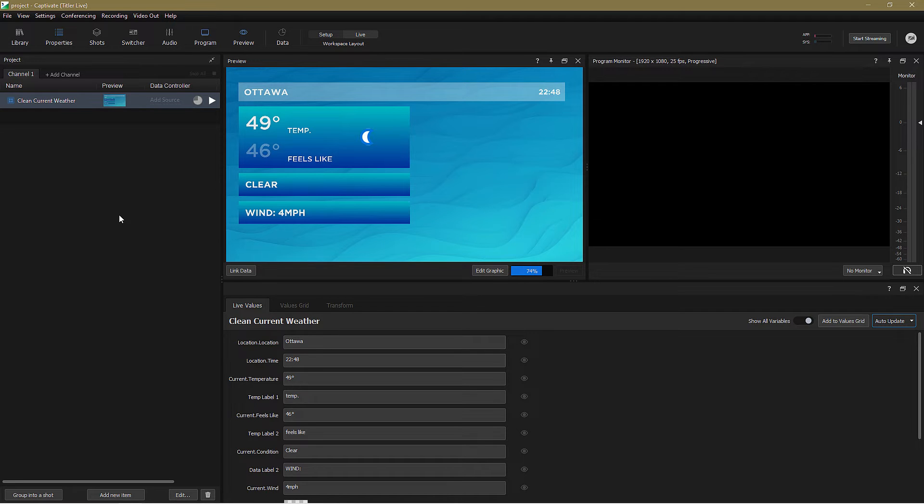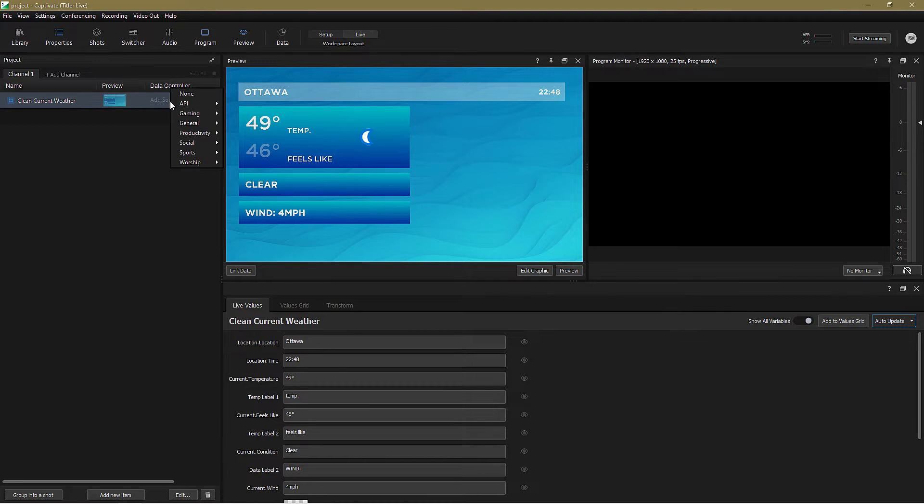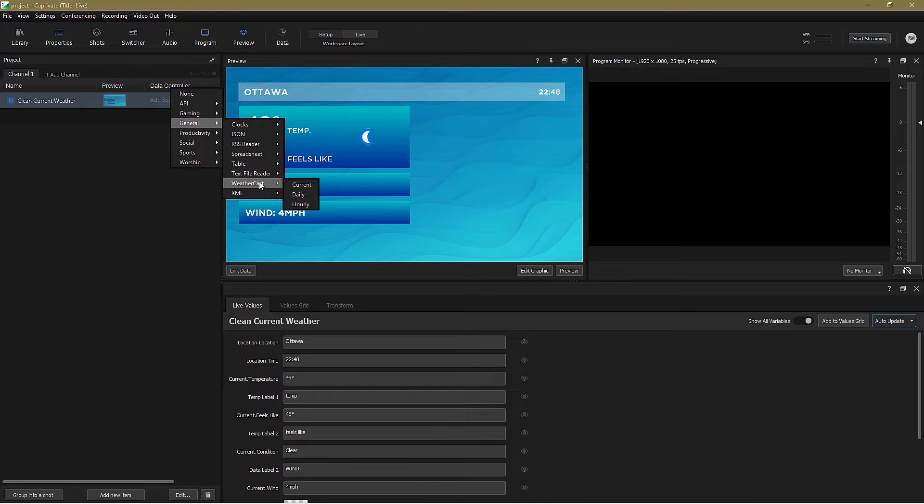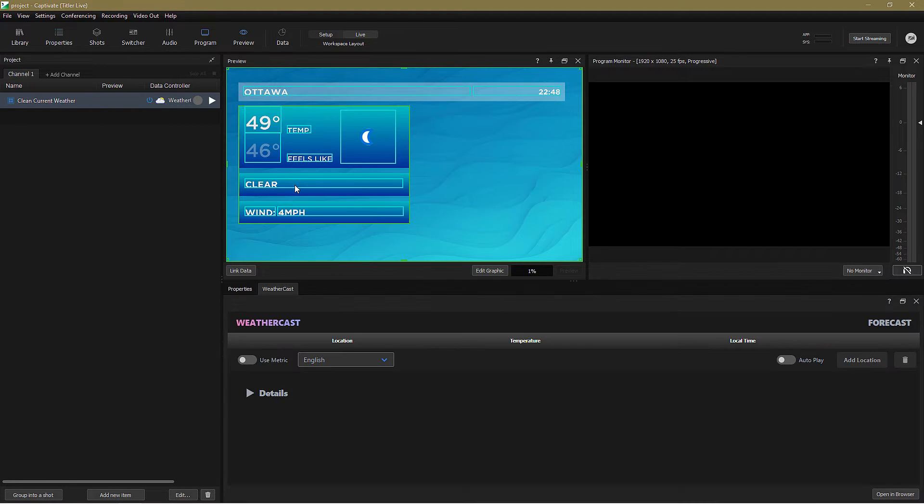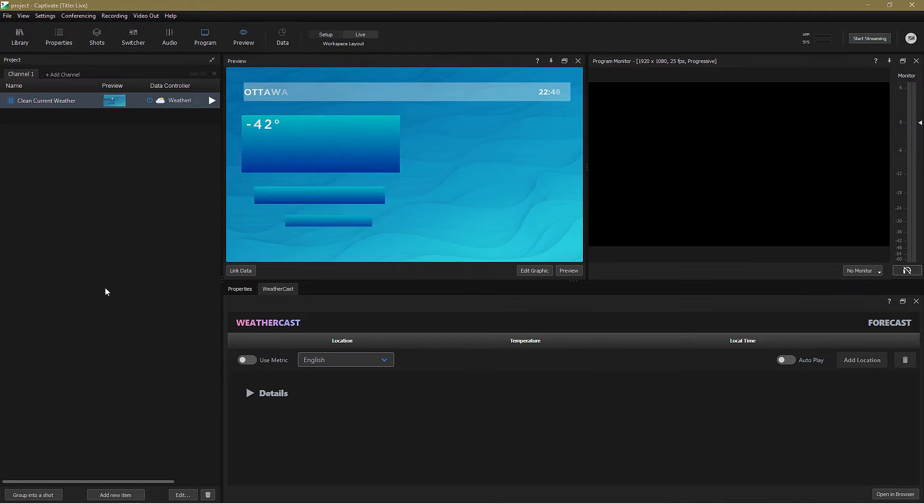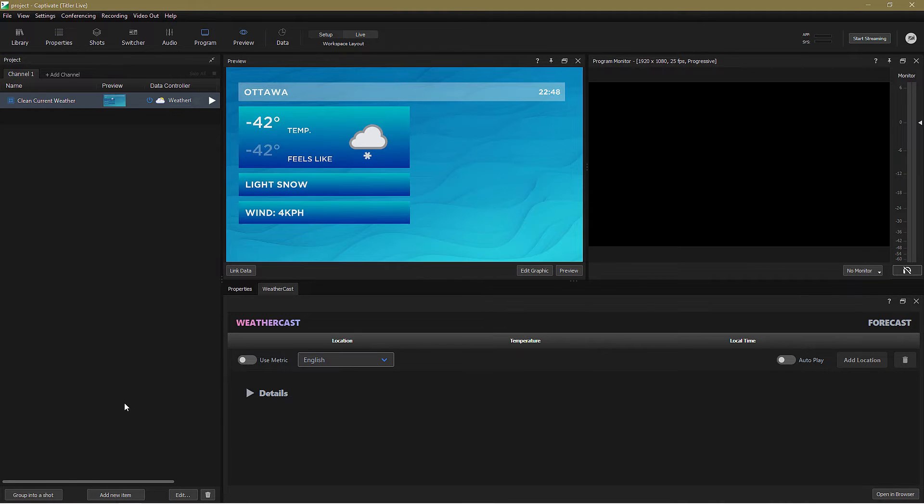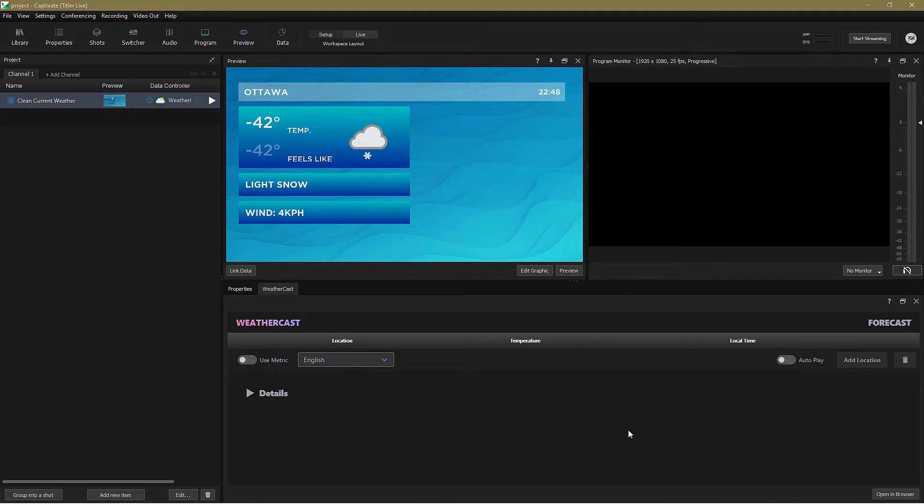To do that, I need to select a data controller in the project panel by clicking Add Source General WeatherCast, and in this case, we'll choose Current. Now, if we look at the Properties panel, you'll see this has added a new tab for us to configure WeatherCast.